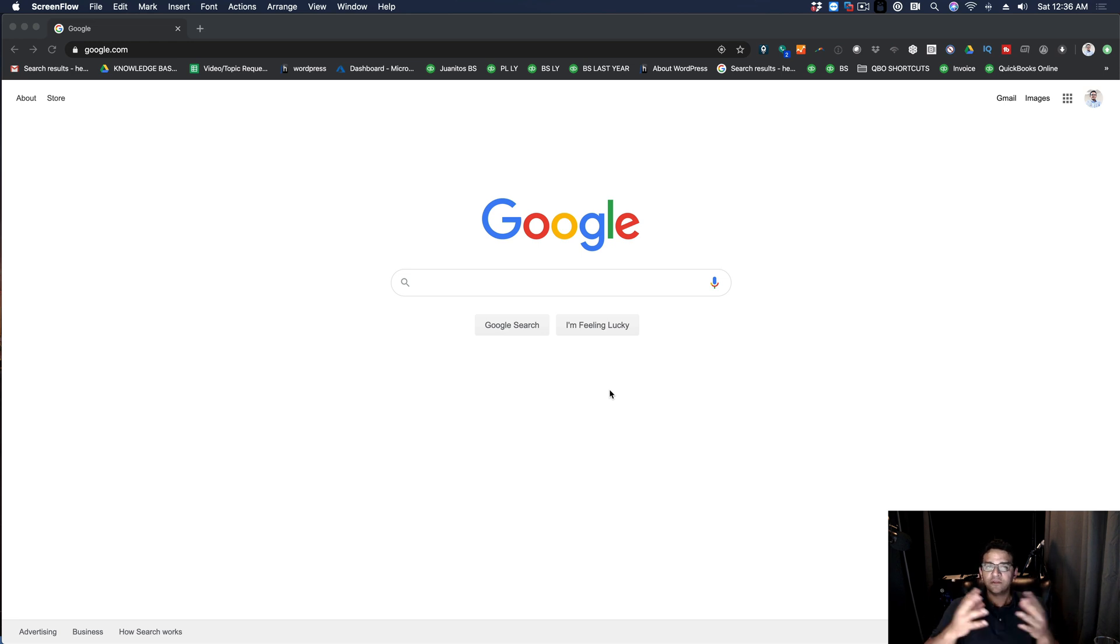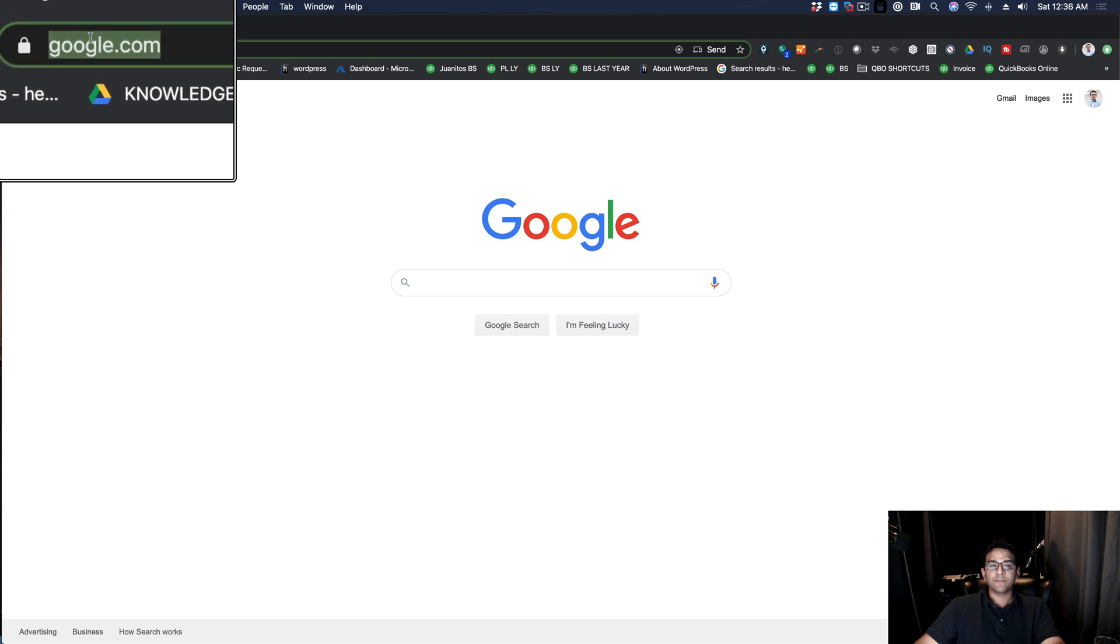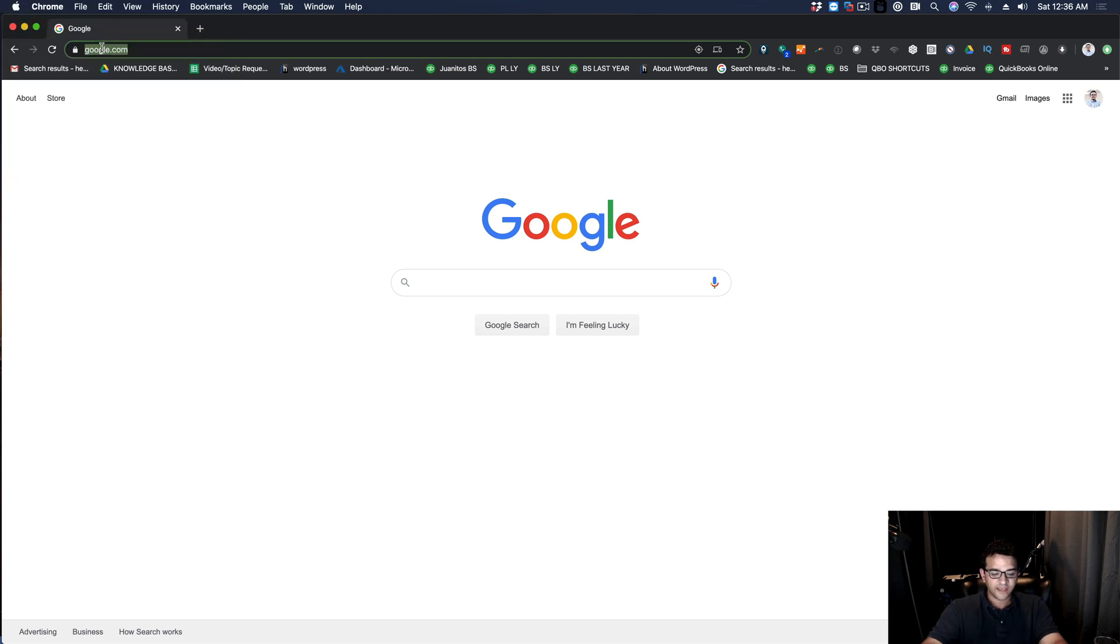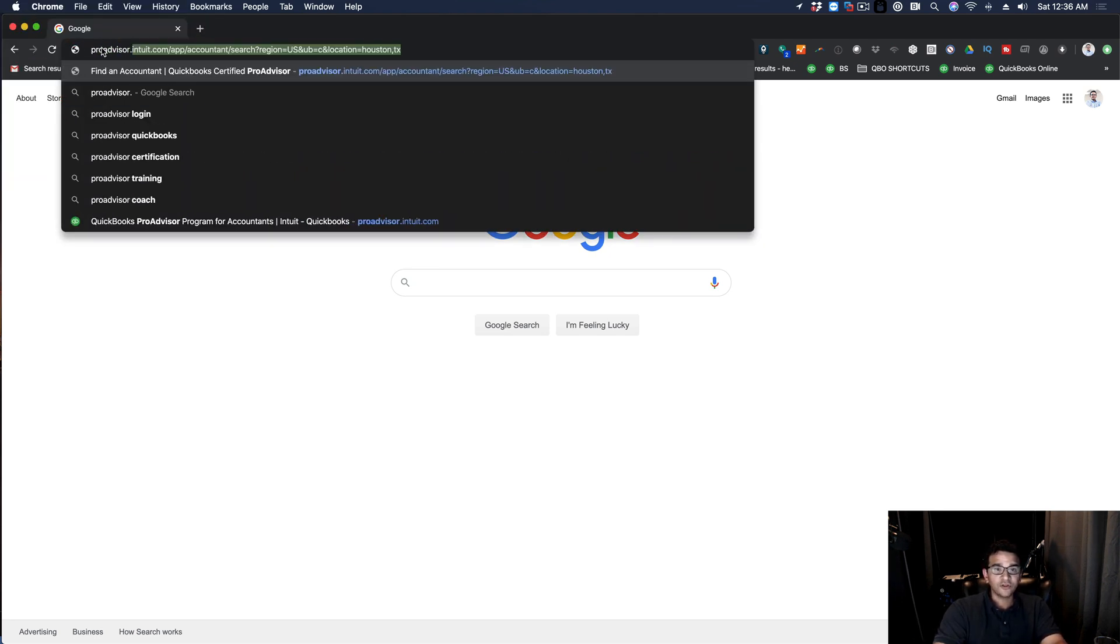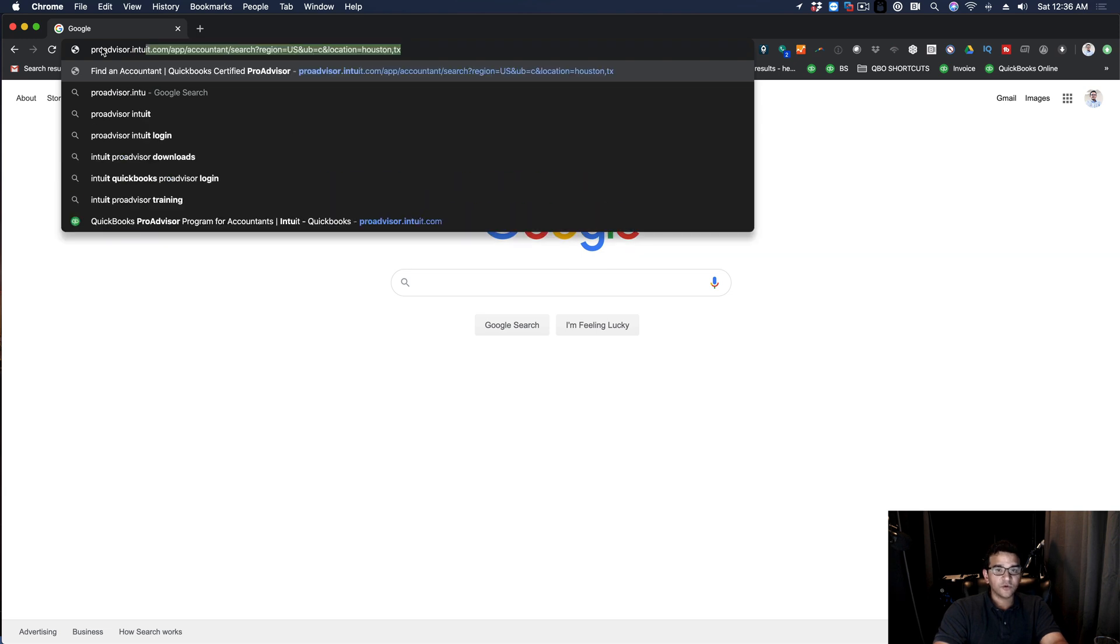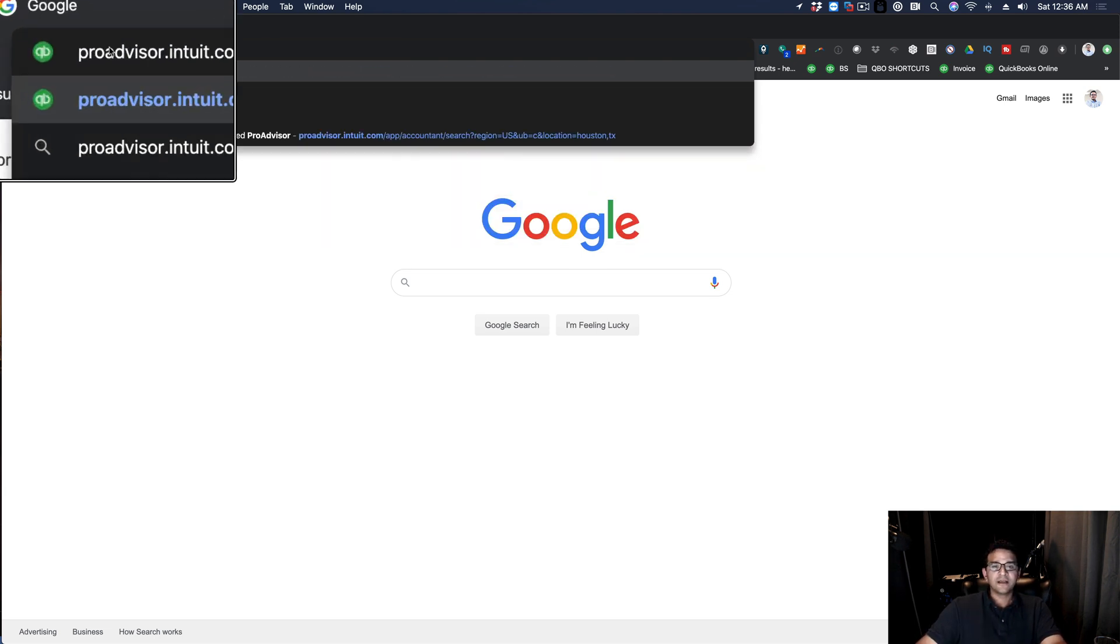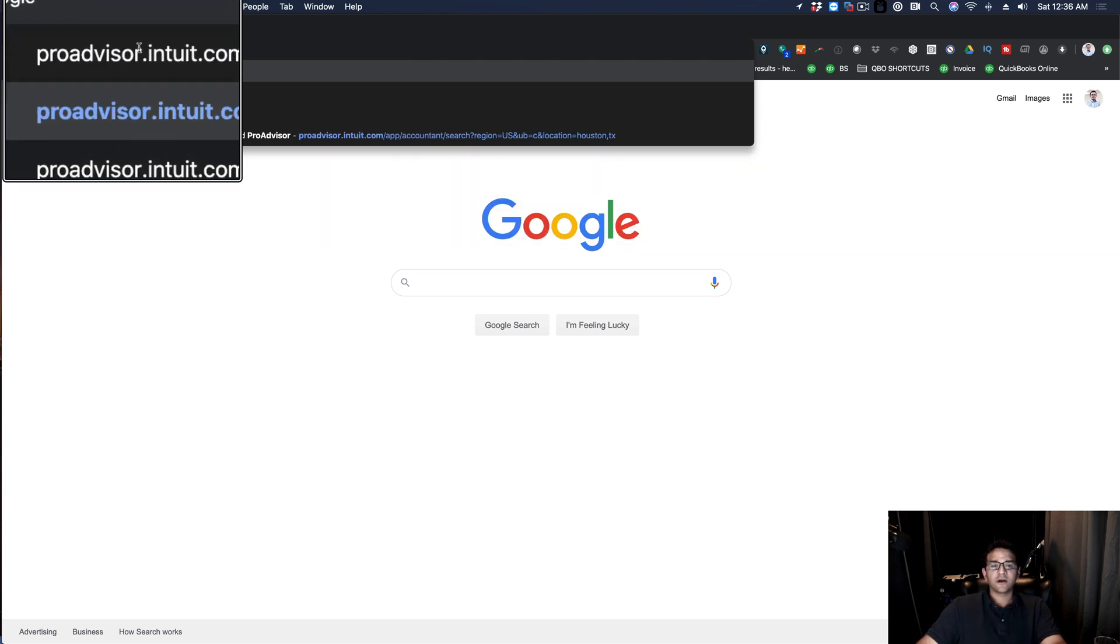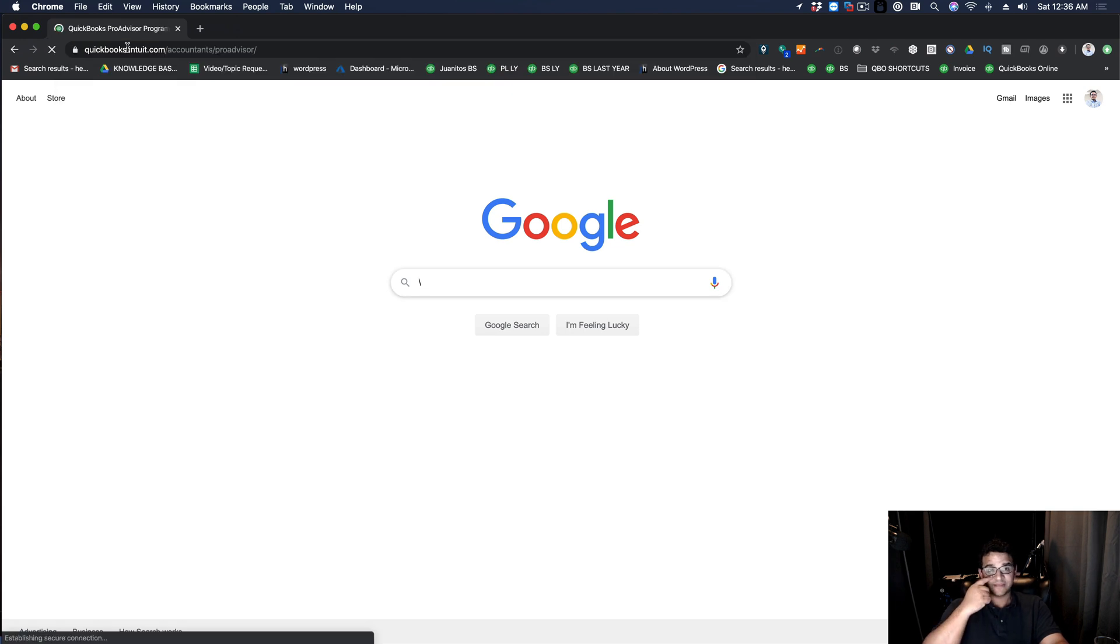I'm actually going to walk you through the whole process. The first thing you want to do is go straight to the Pro Advisor website. It's proadvisor.intuit.com. You type that and you press enter.